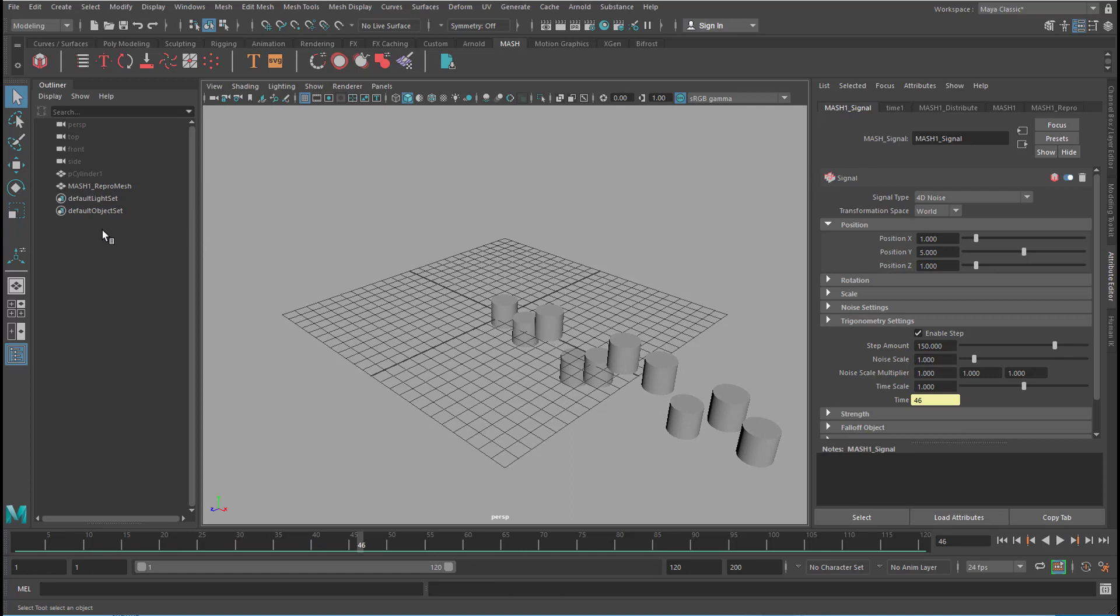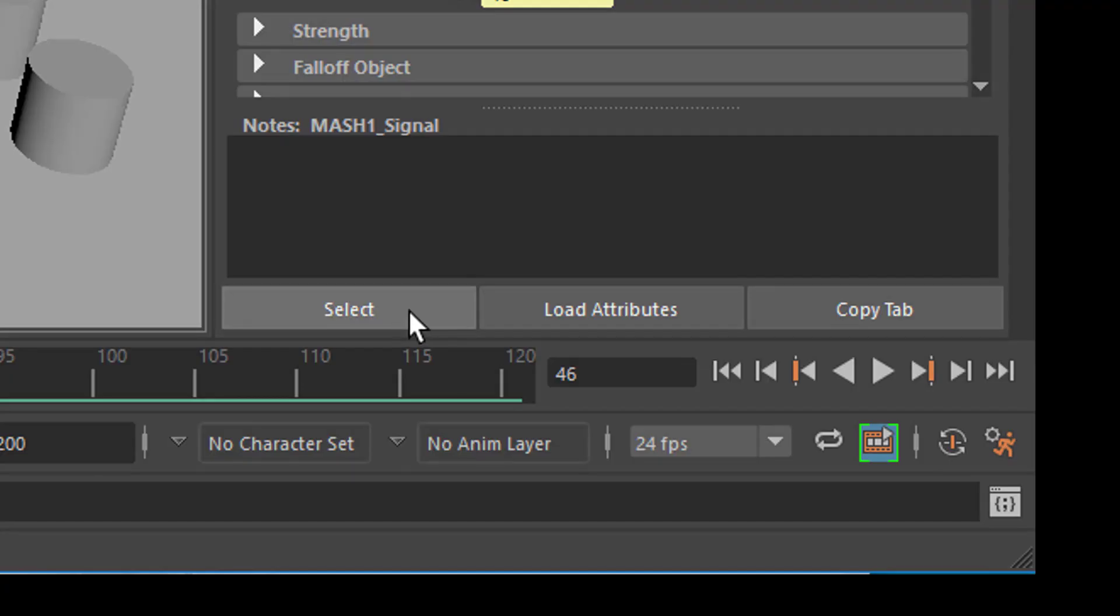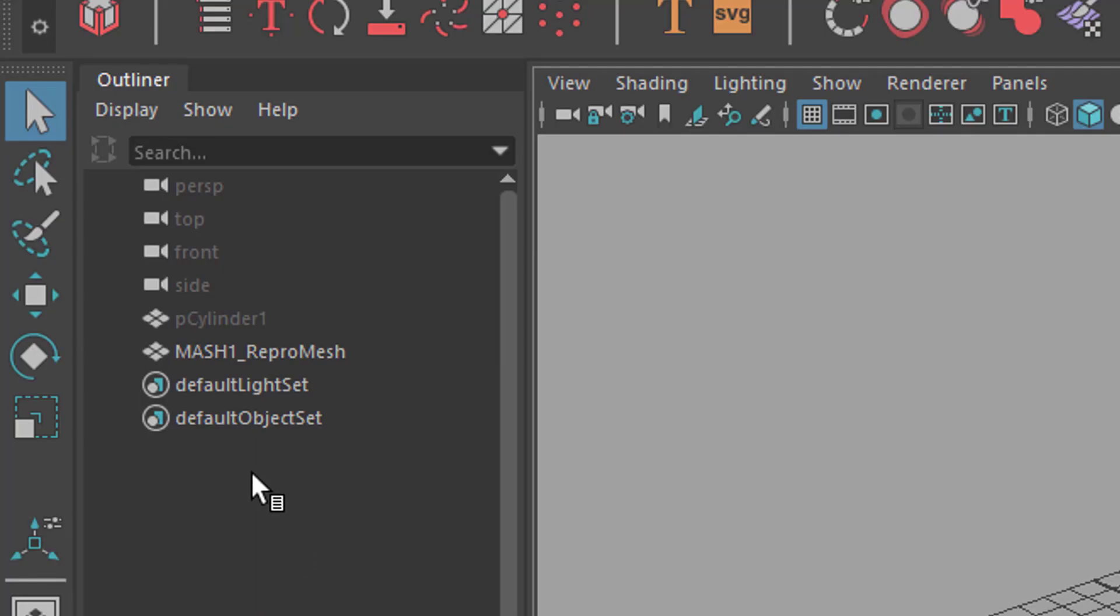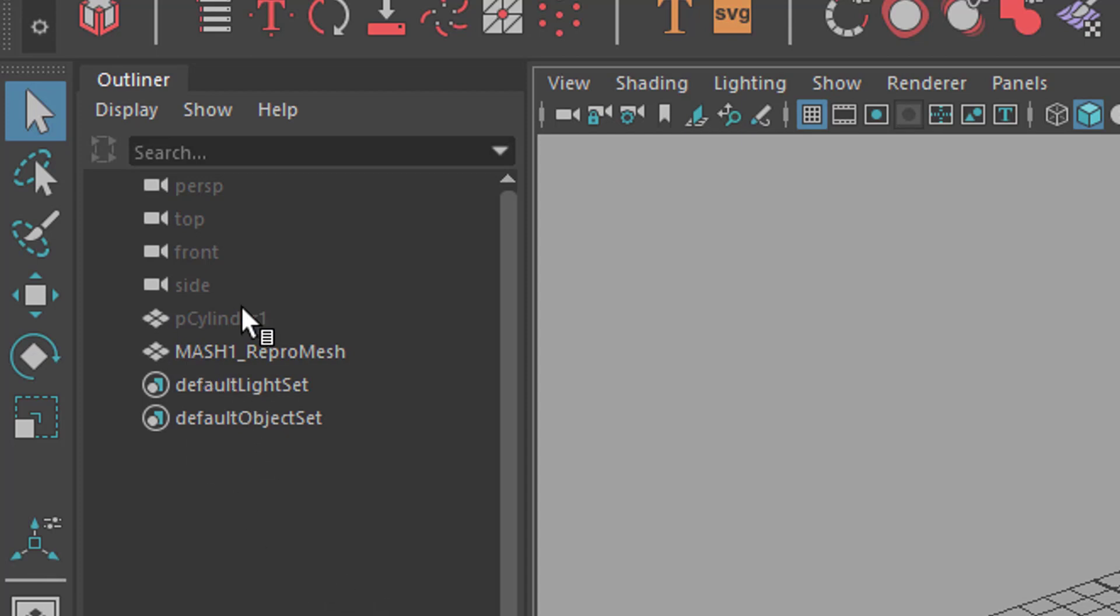but it does not appear here. So when I need to pick it, to select it, this does not help. I can select it here. This does not help either. But I would like to have it here in the outliner as it was in Maya 2018 and in previous versions. So how do we get it to appear here?